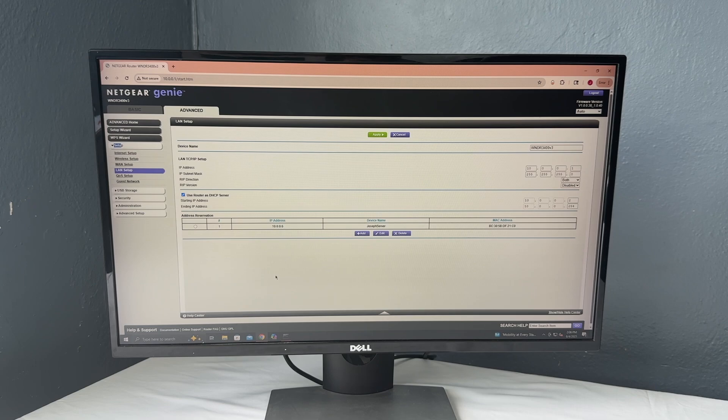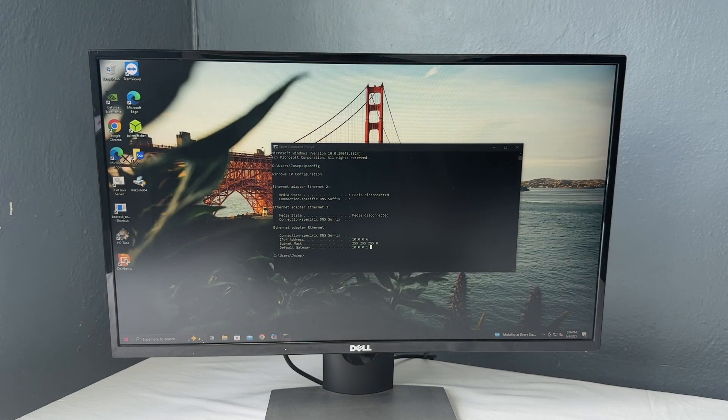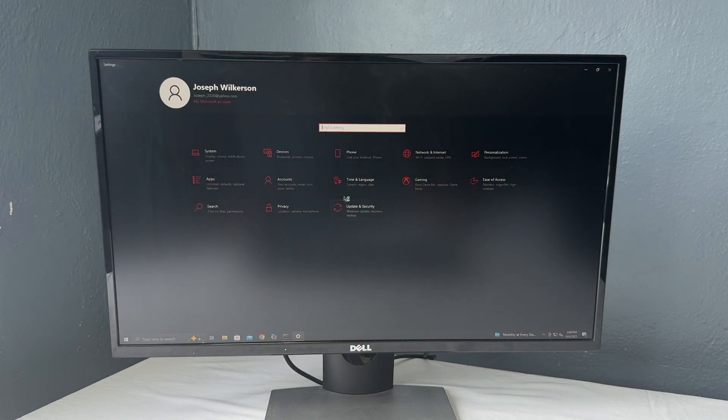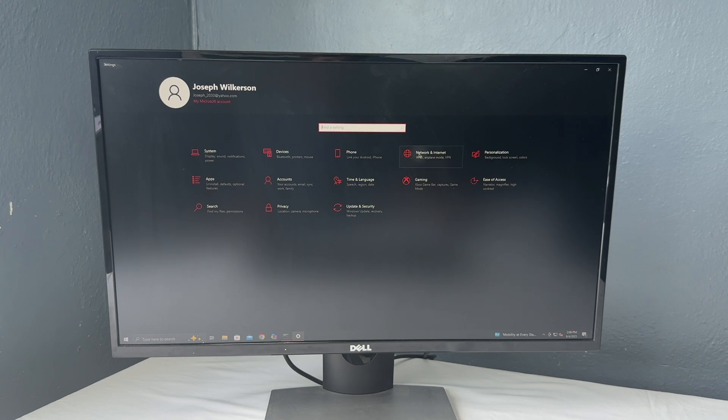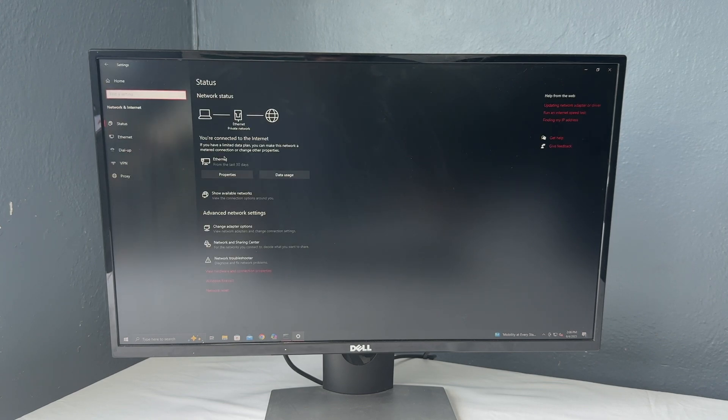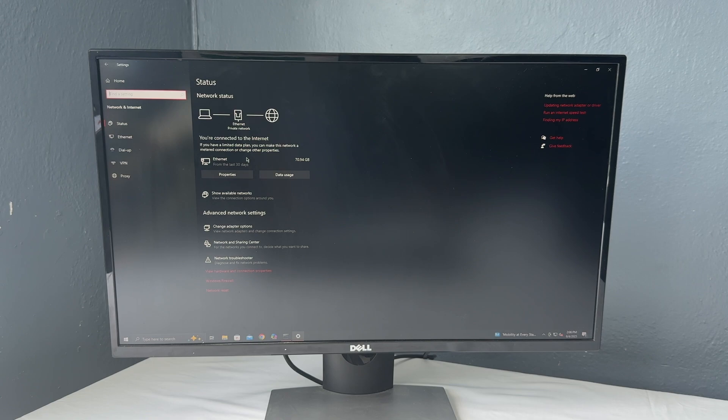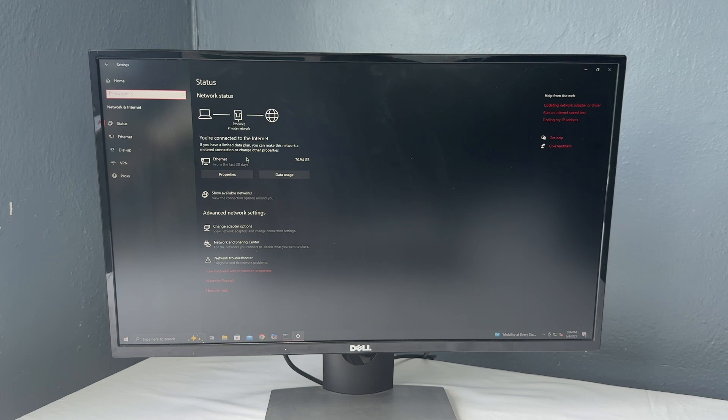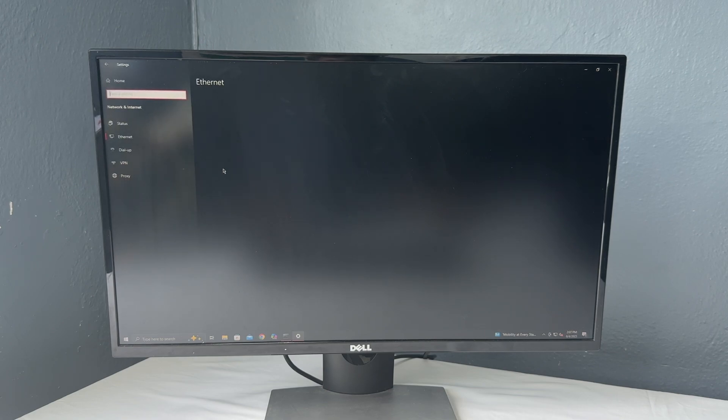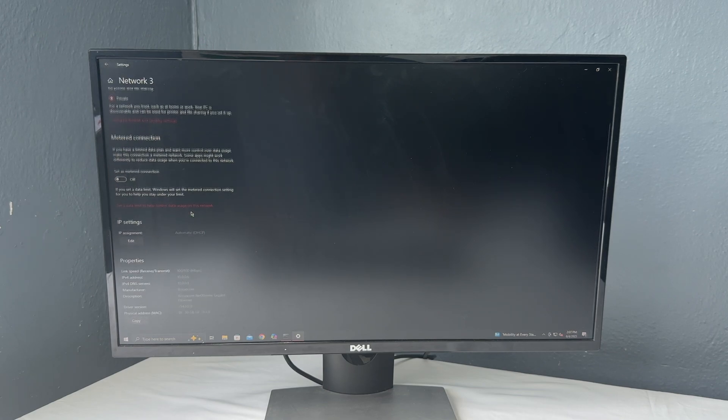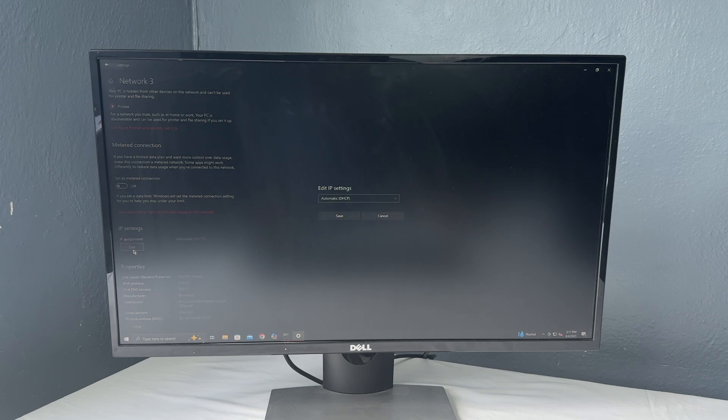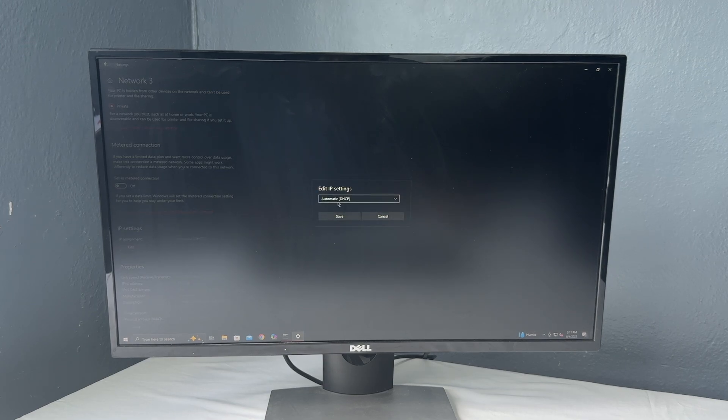Okay, so now that our static IP is set up, we can go ahead and close out of here and go into our internet settings. So open up settings, go to network and internet. And for me, I am using ethernet on this computer for your server. I would highly, highly recommend using ethernet because if you are trying to run a server off wifi, well, that's certainly not optimal and you will get very slow transfer speed. So I'm going to go ahead and click properties on this ethernet port. So now we're going to hit edit on this IP address assignment.